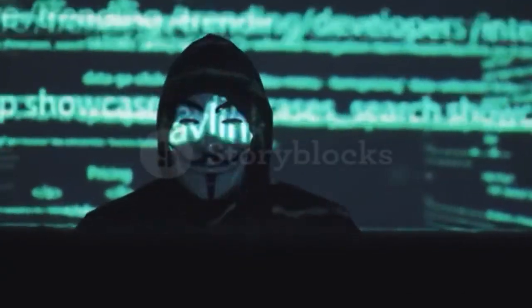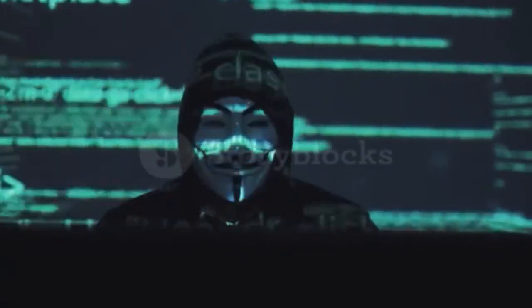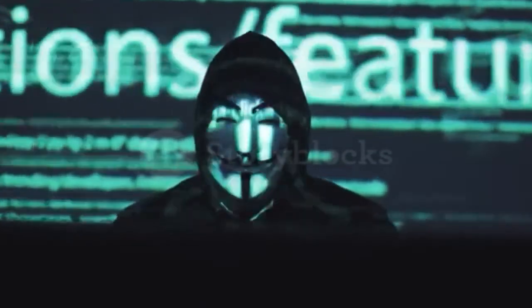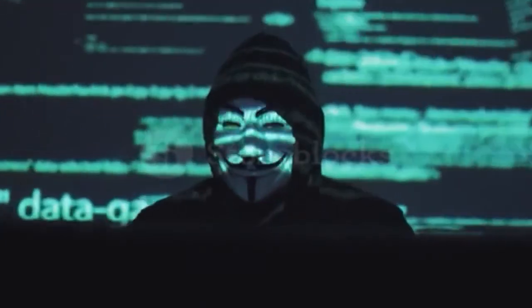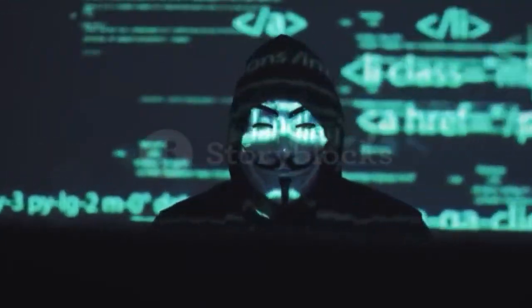Assalamualaikum, welcome to N-Digital. Today I will show how to install Kali Linux in UserLand, so let's start the video.